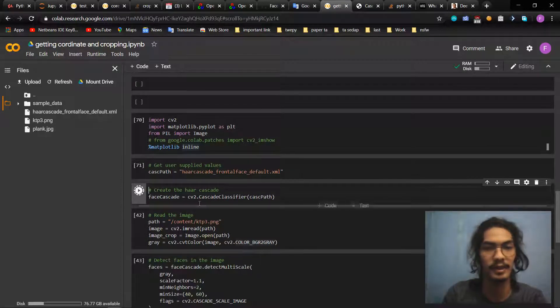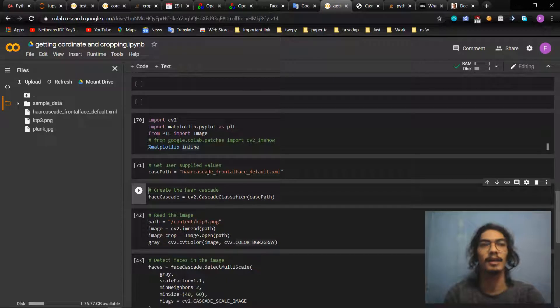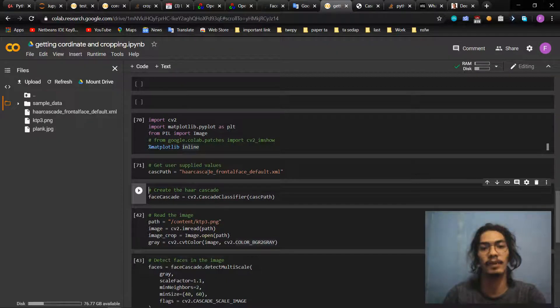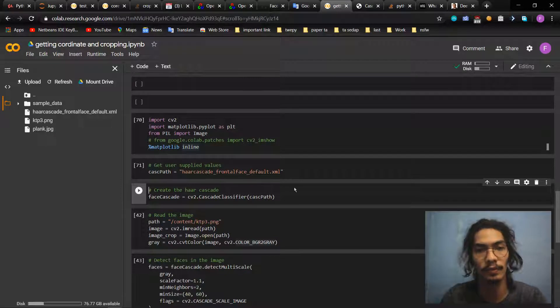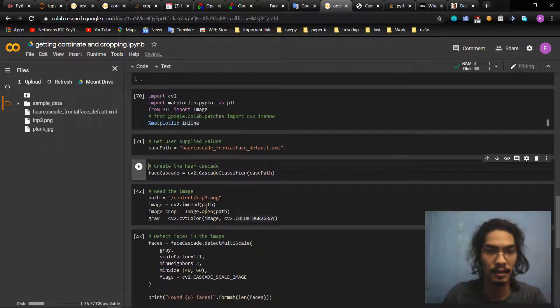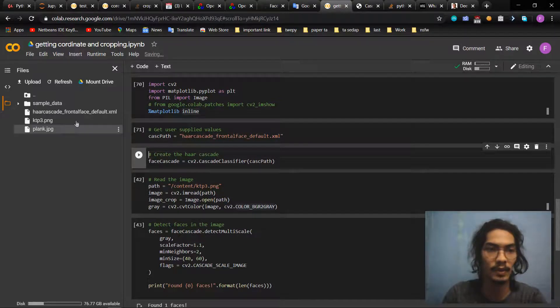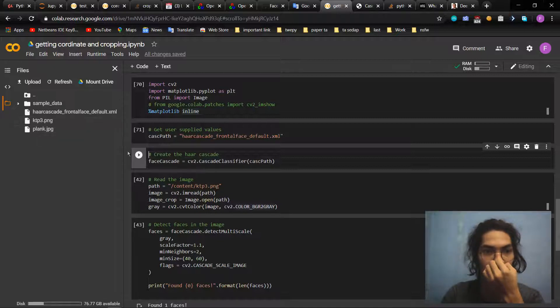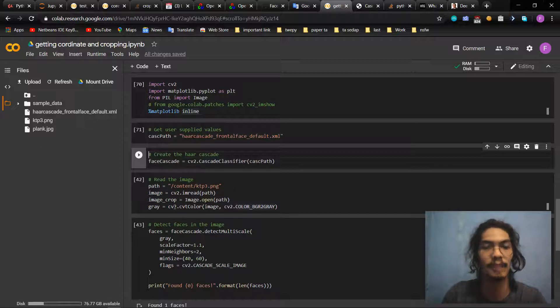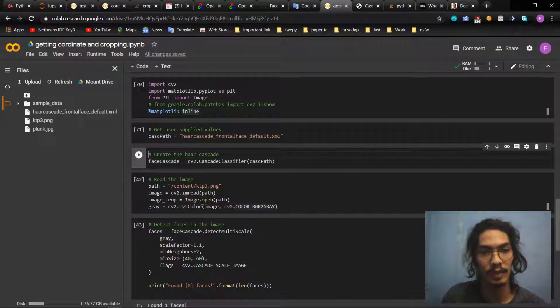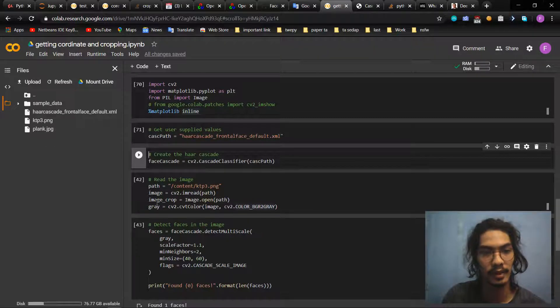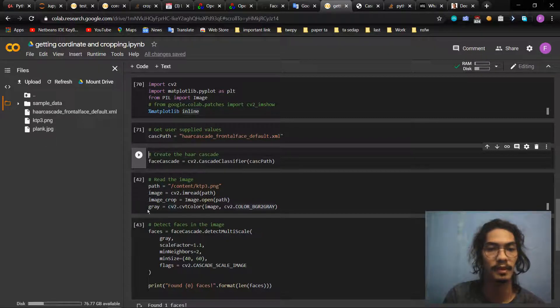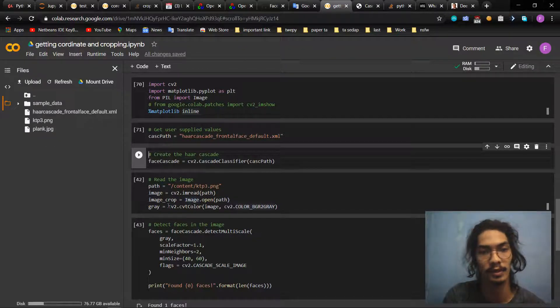Haar Cascade is an object detection method. For this case we focus on face detection. Then we load the image. I just uploaded it to my Google Colab, ktp3. So this is the path: content/ktp3.png. Then we read the image. We make two variables: image using cv2.imread, and image_crop using Image.open.